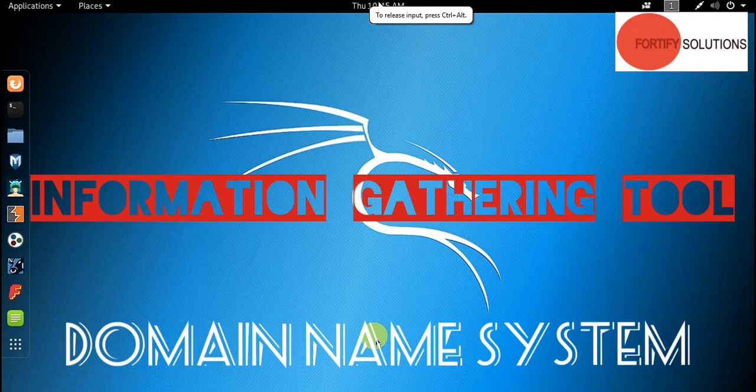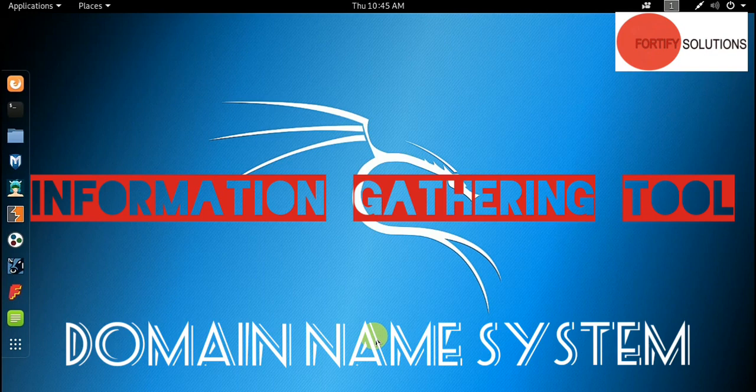Hello guys, welcome to Fortify Solutions. In this video, we will talk about an information gathering tool.